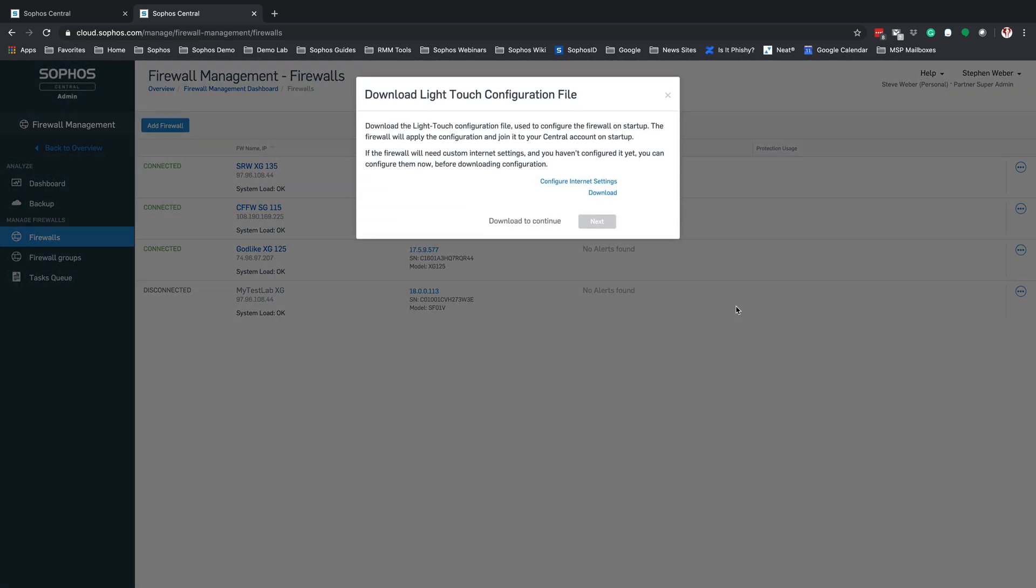This is now going to take us into the Download the Light Touch Configuration file. What you're going to do is select Download. And we're going to download that configuration file and then place it onto a FAT32 formatted USB key. That USB key will then be plugged into the back of the XG firewall. As it boots up, it'll grab that configuration file. It's going to configure the initial setup for the XG firewall.